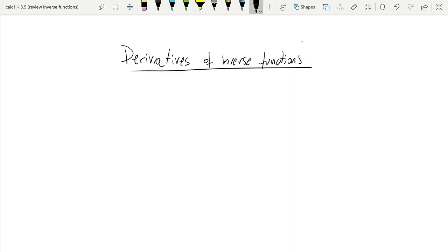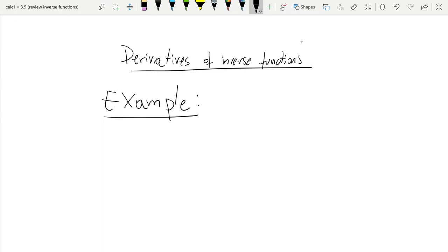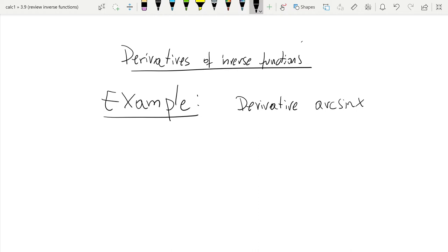How did we accomplish this? Here's an example we already saw in class. What happens if we wanted to compute the derivative of arcsine of x?